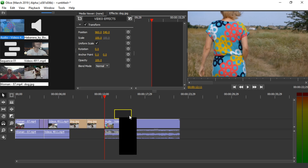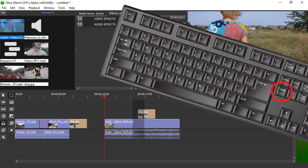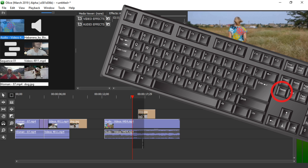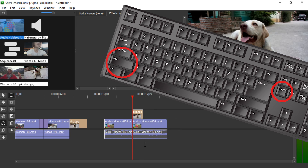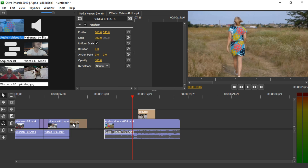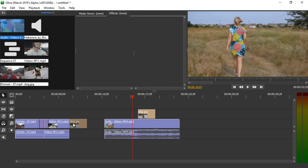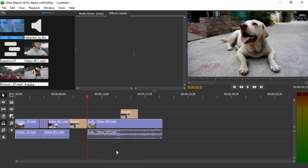If you have multiple clips stacked on top of each other, you can use the edit tool by pressing X and then selecting an area. Then you can delete multiple clips at the same time. Pressing the Delete key just deletes the clips, while pressing Shift+Delete performs a ripple delete. The same is true for selecting clips — Delete removes them, and Shift+Delete ripple deletes them. I'm going to delete this empty space as well.